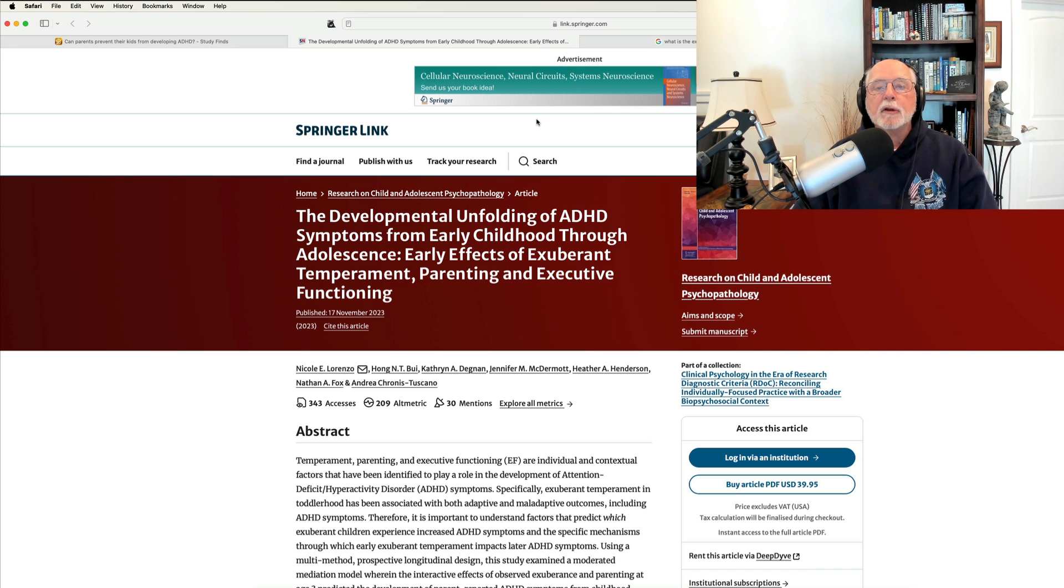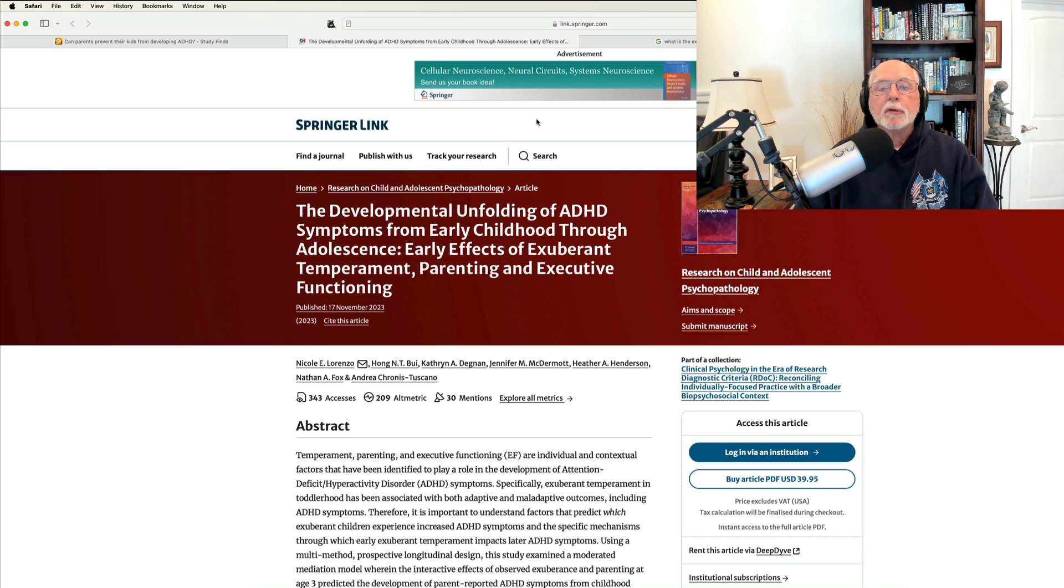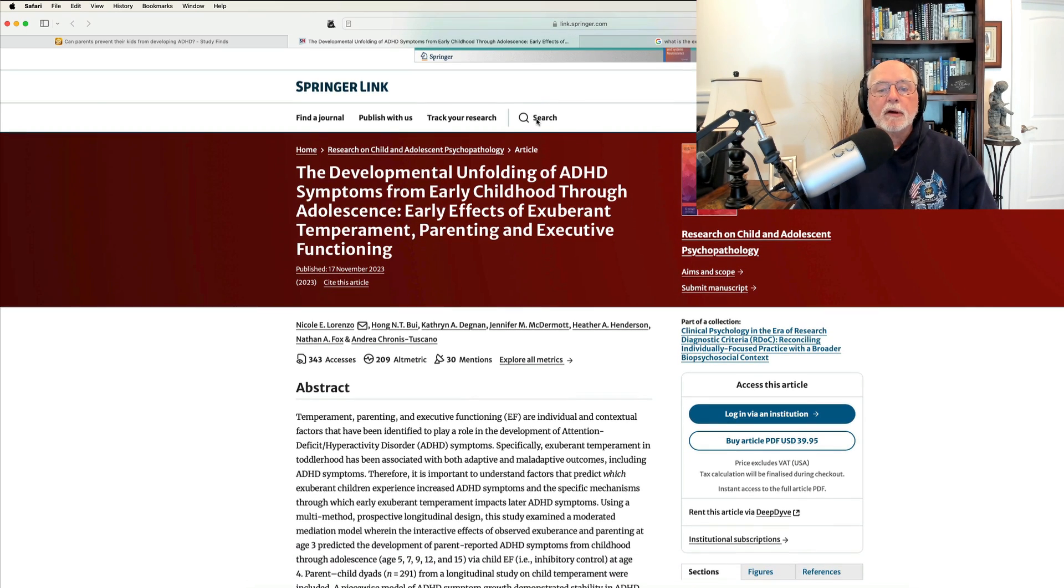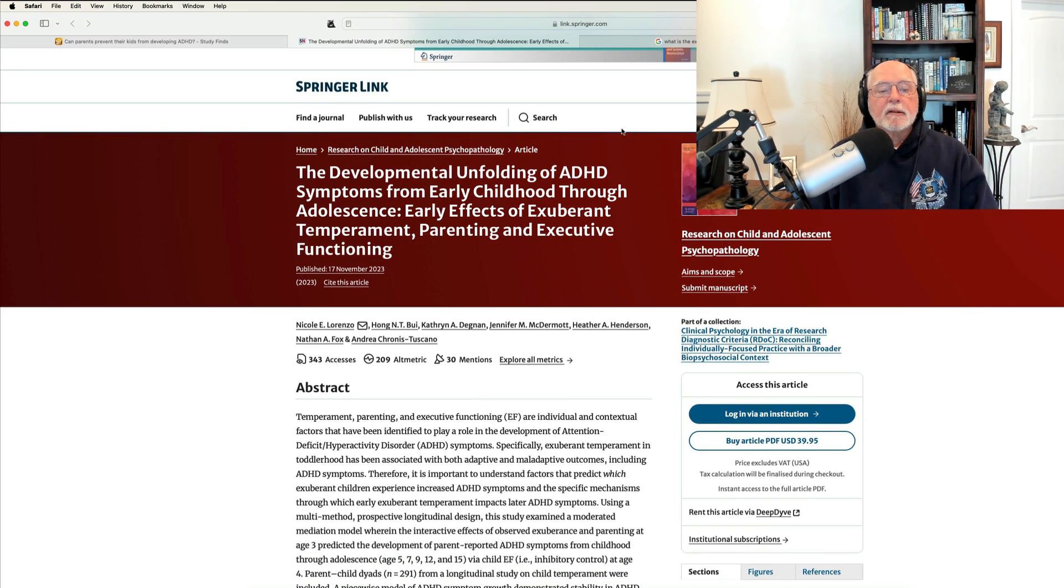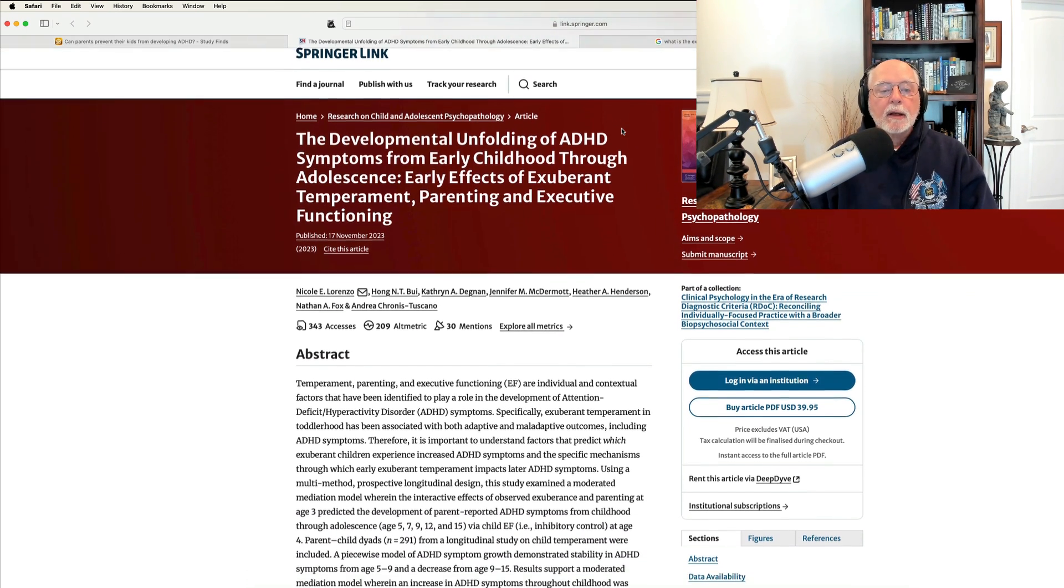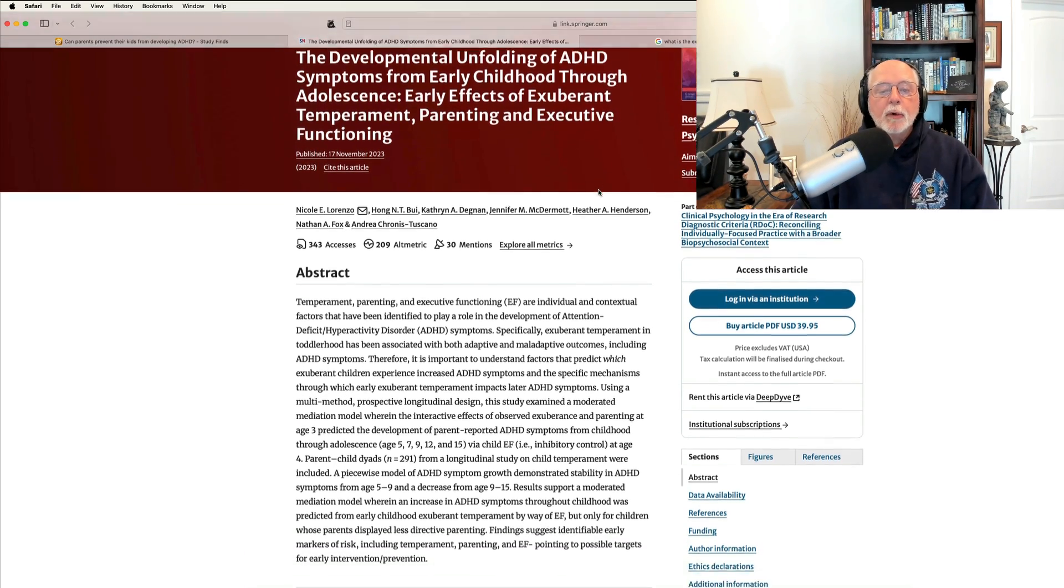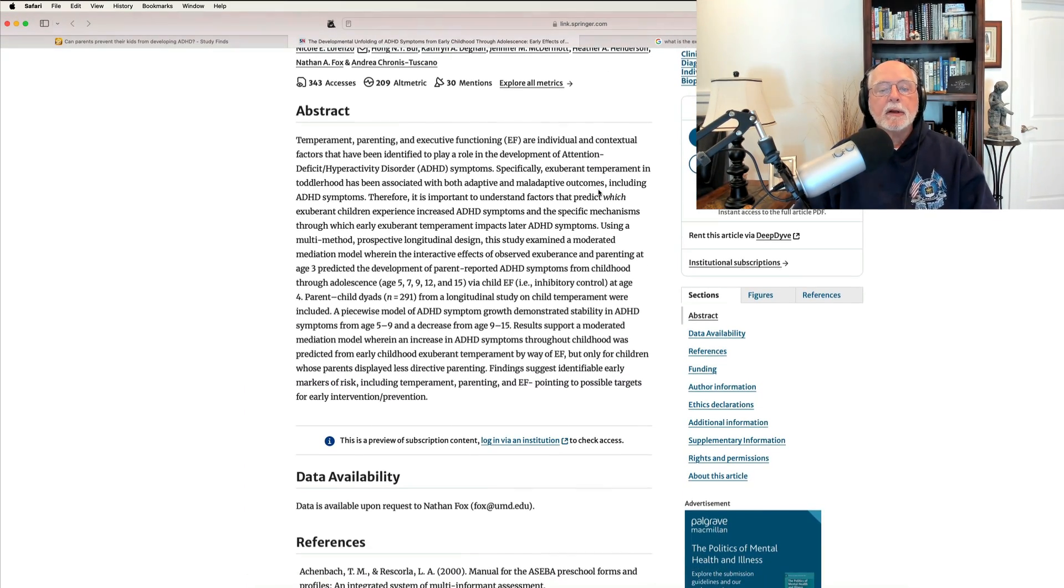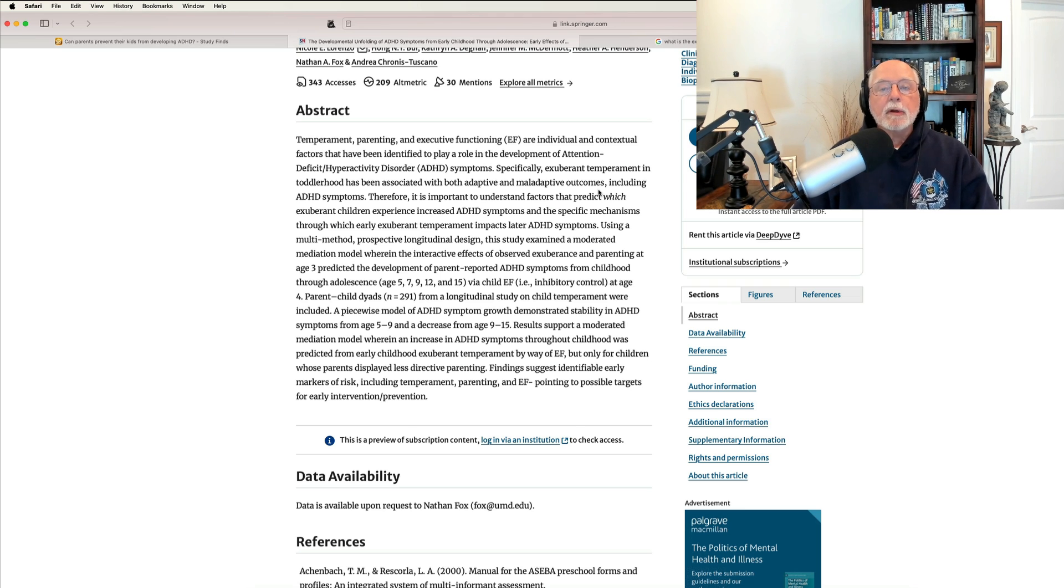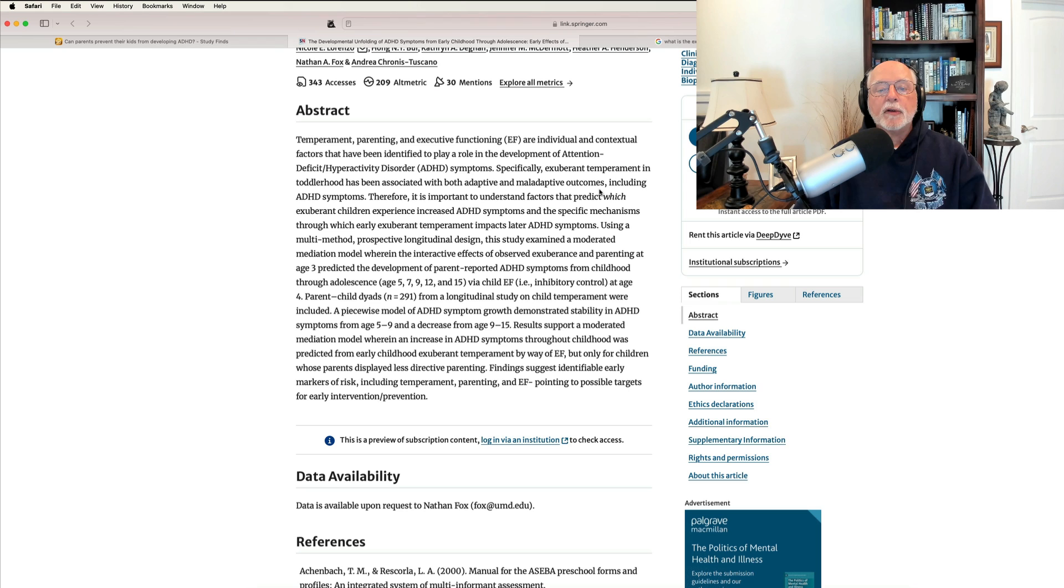It was published over in the journal Research on Child and Adolescent Psychopathology. It's a very nice journal. Used to write for it myself from time to time. And it's a study out of the University of Waterloo in Canada with the lead author Nicole Lorenzo, in which they followed, as we see here, a group of children, 291 children, from ages 3 to age 15.